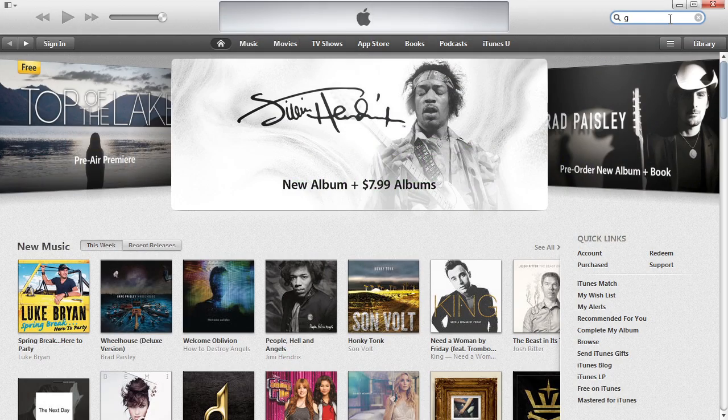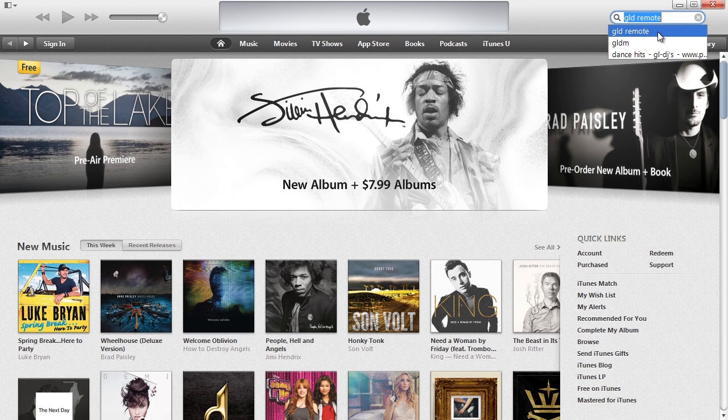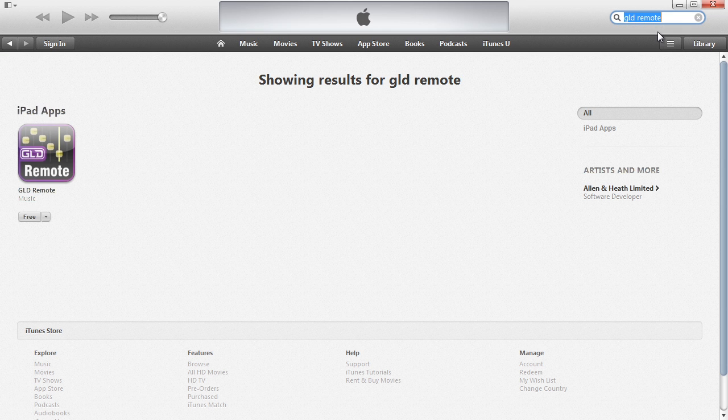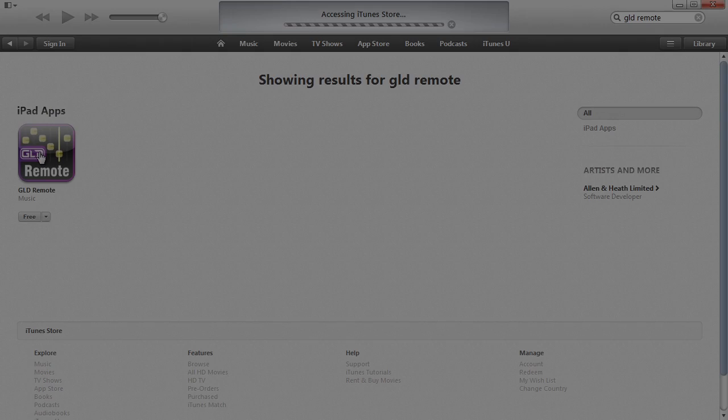Download GLD Remote from the Apple App Store to experience the joys of wireless mixing with your GLD system.